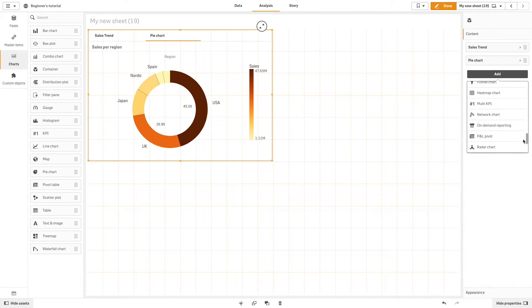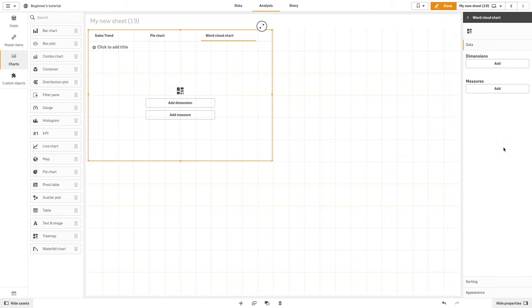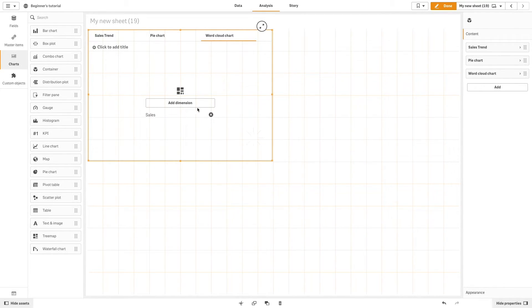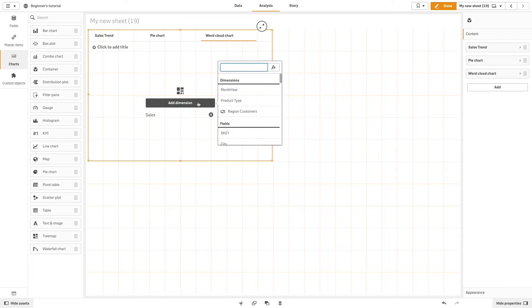In this case, we will add a word cloud. Add sales as a measure and product type as a dimension.